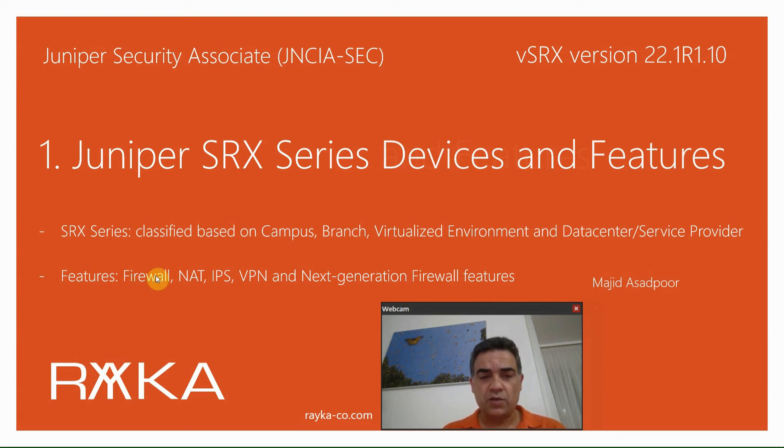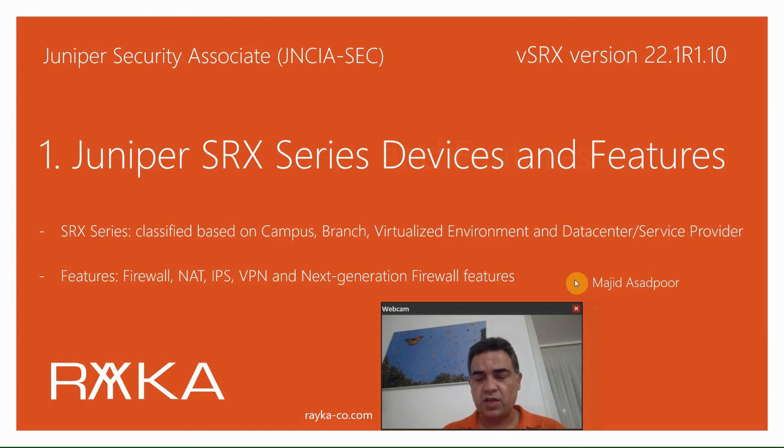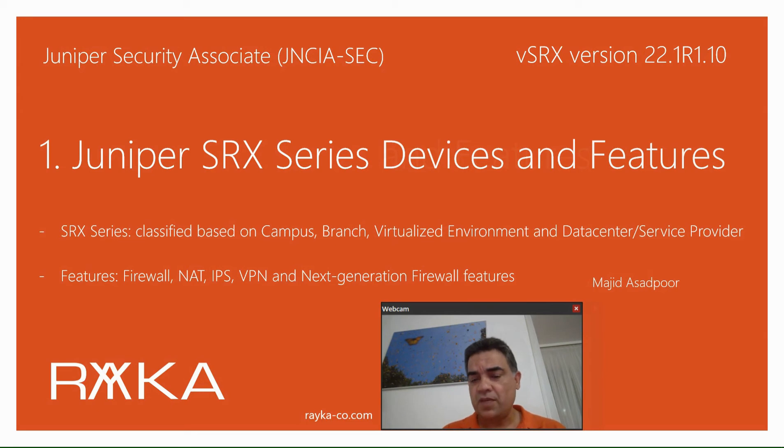Juniper SRX device is primarily a firewall and therefore it supports any features that is usually supported in a firewall like NAT, IPS, VPN and some next generation firewall features like anti-virus, anti-spam, URL filtering, application firewall,